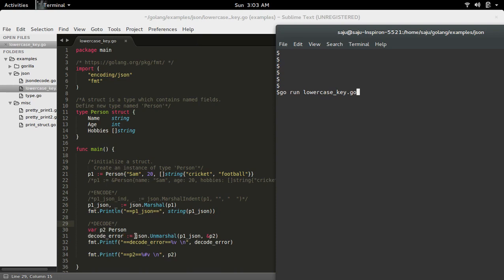function so you can print it. If there is any error we can see the error here. Then I am printing that variable p2. Now let me run this program.